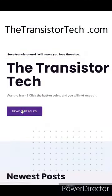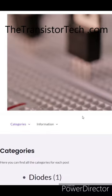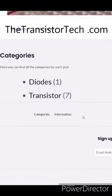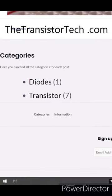For a more in-depth explanation, go to my site, thetransistortech.com. Stay tuned!